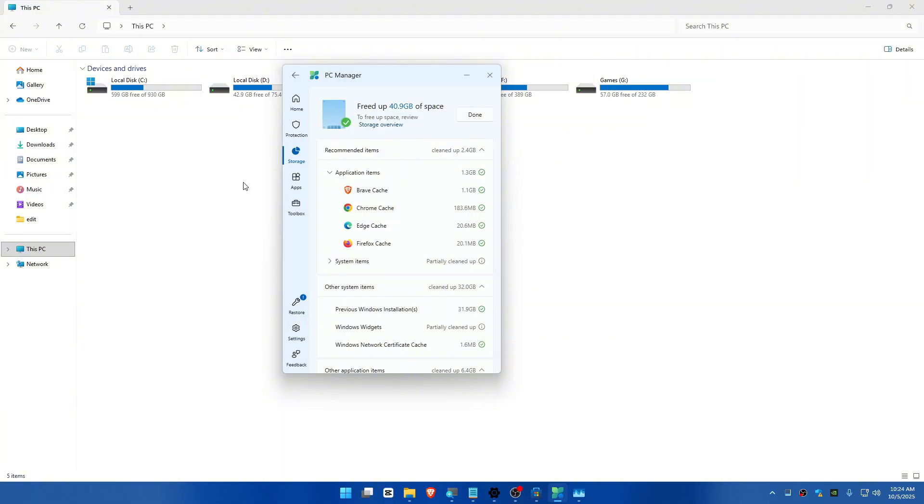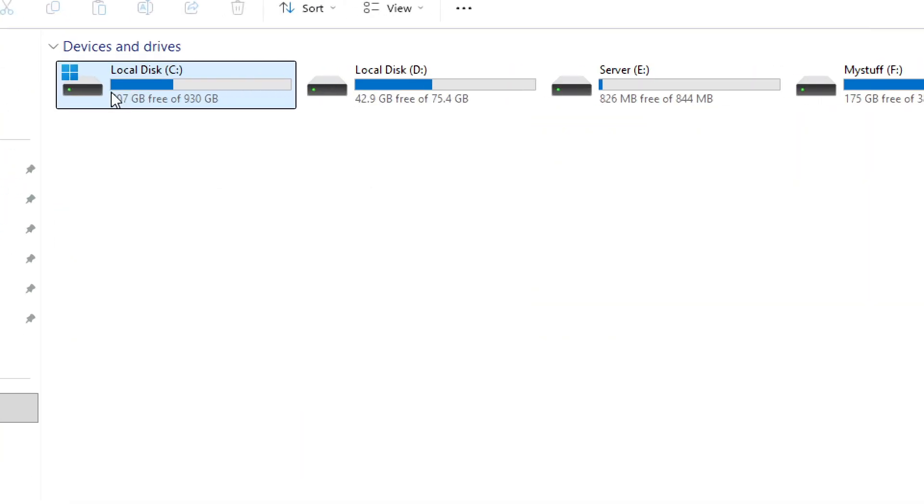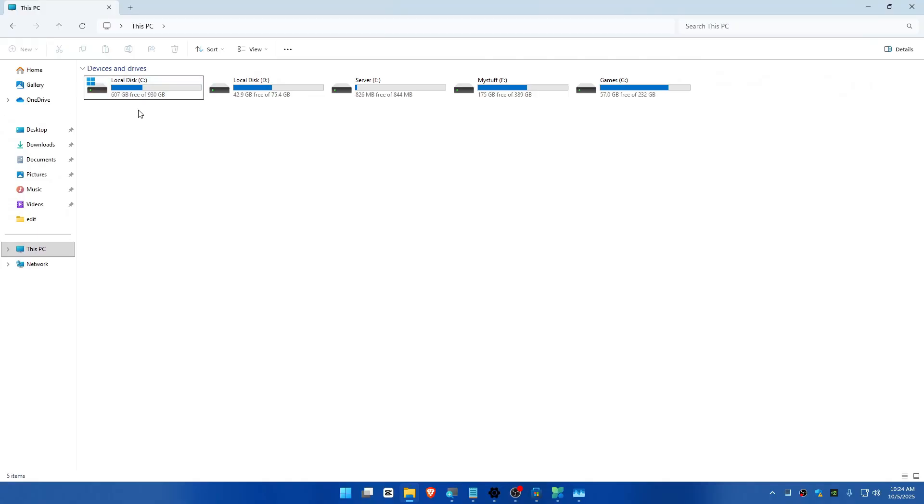We've cleaned up. Now let's refresh here, and you can see we've gained some space.